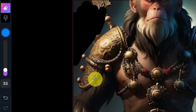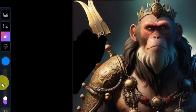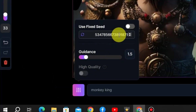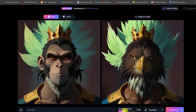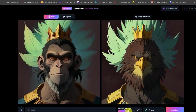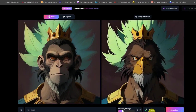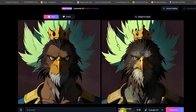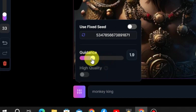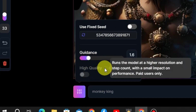Advanced options: users can randomize the seed for new outcomes or use a fixed seed to modify the existing output without it changing drastically. Additionally, you can adjust the guidance to control both prompt adherence and the amount of detail in the image.